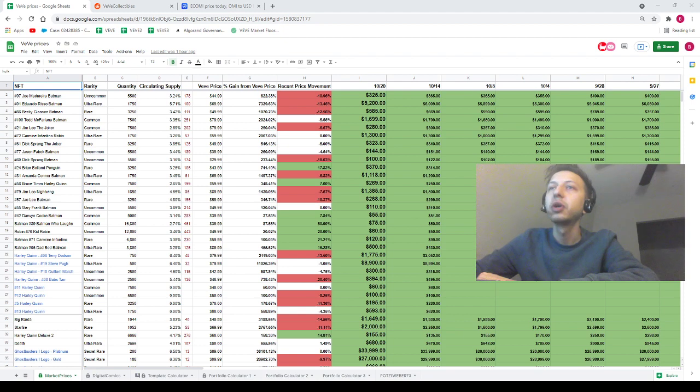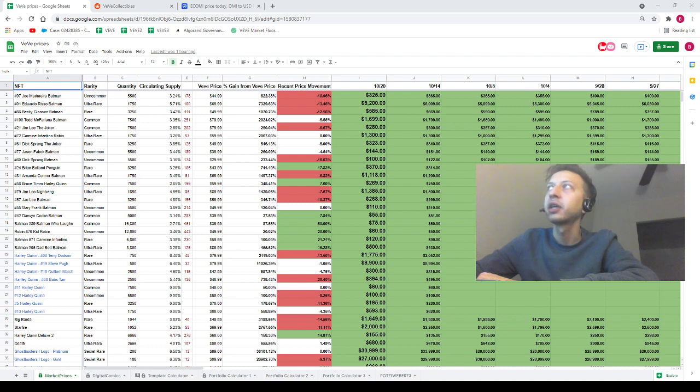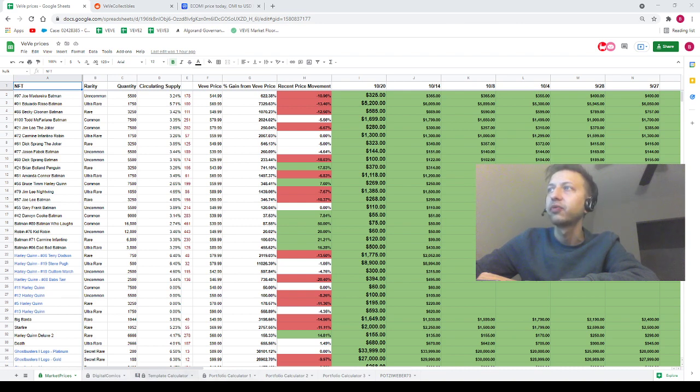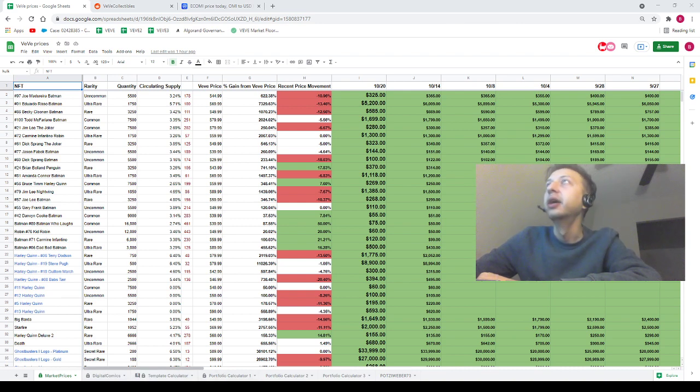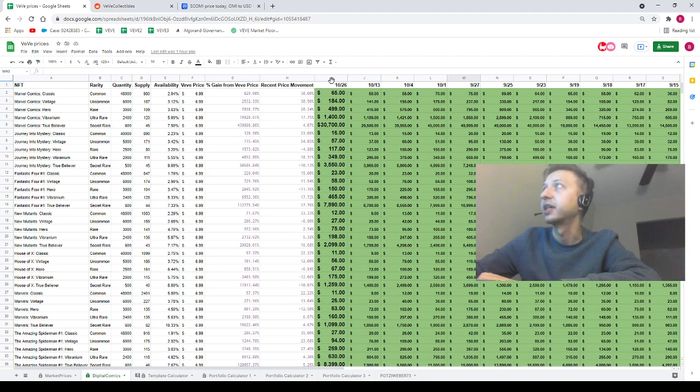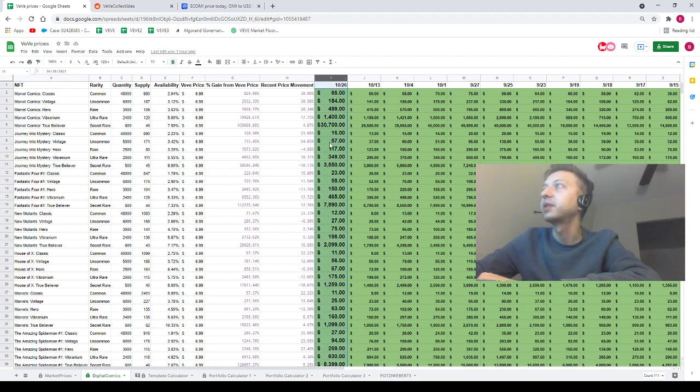You're looking for column I on the market prices tab as well as column I on the digital comics tab. We've also got some portfolio calculators on here. But I did want to let you guys know I went ahead and updated all of the comic prices - they're all updated and ready to go, guys.